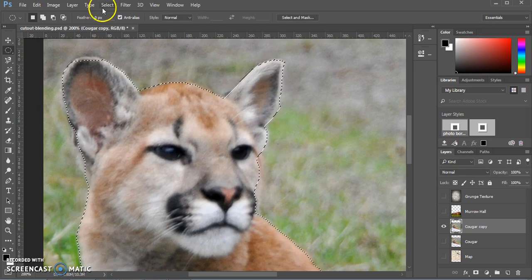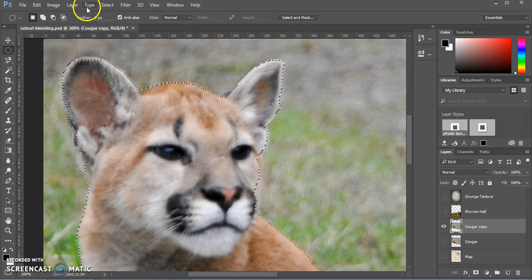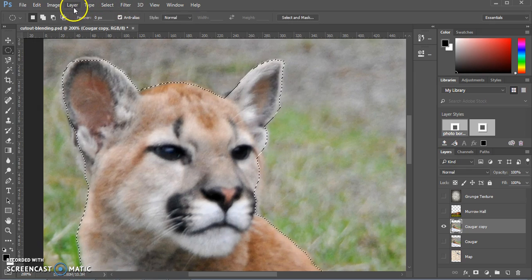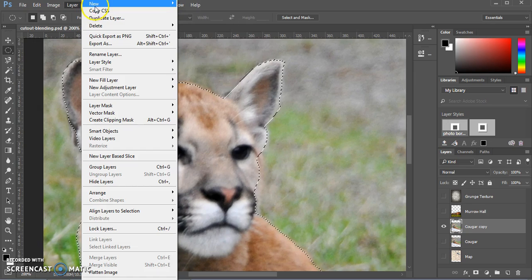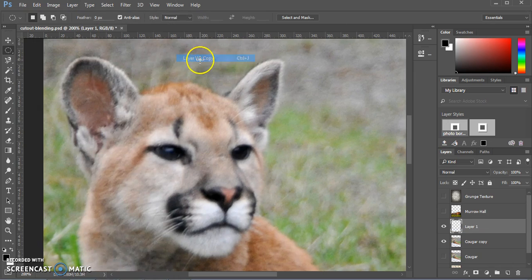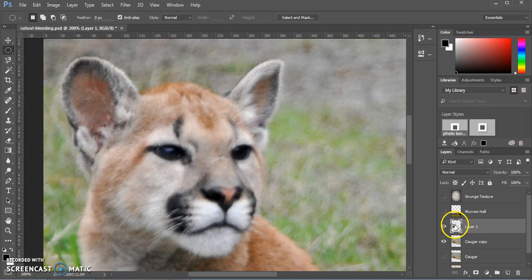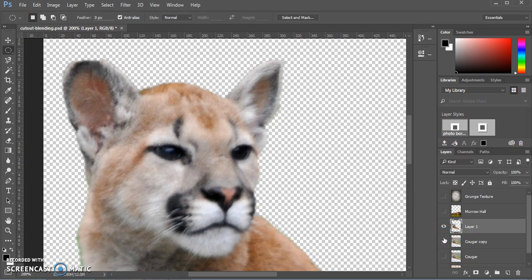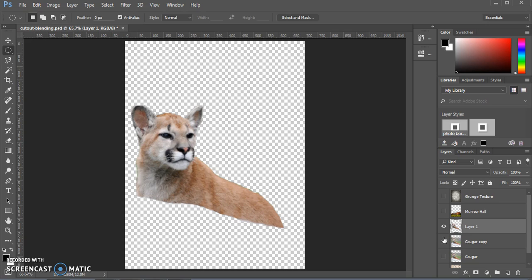Then go up to Layer, New, and Layer Via Copy. And now you'll see that layer appear if we hide the original picture and zoom back out. Now we have our cutout.